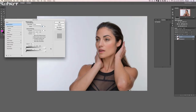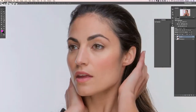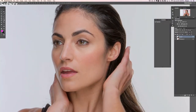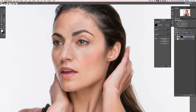Drag pretty much all the way to the right — that looks pretty good. Hit OK. Now we have a combination of those two exposures looking pretty good. Zooming in, we can figure out where we actually want this visible. I'm going to put a black layer mask on this layer by holding Alt/Option and clicking the layer mask button, then choose a large soft brush to paint the detail back in over the highlight areas.